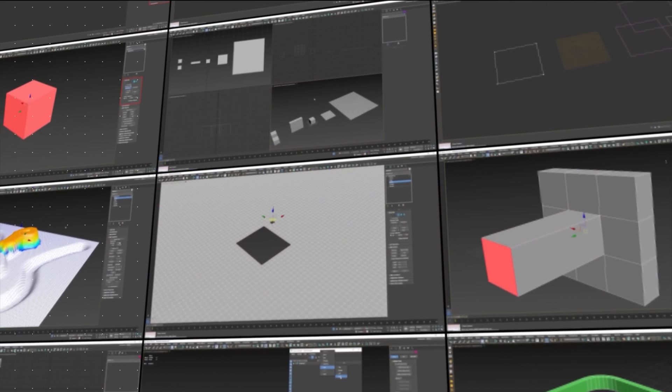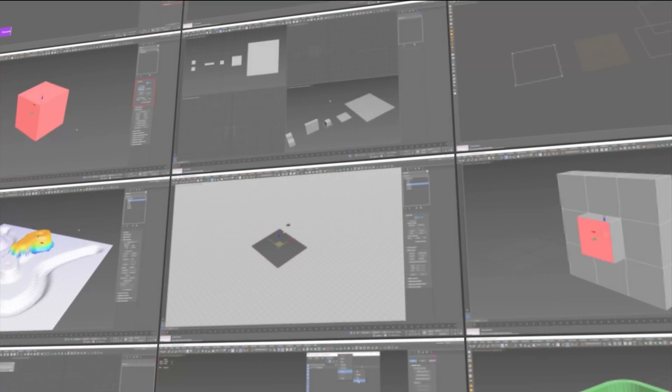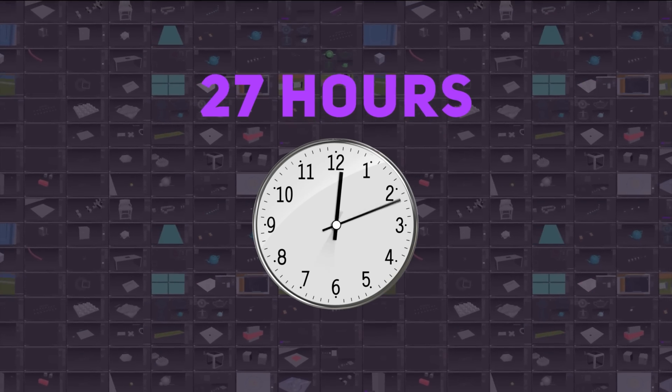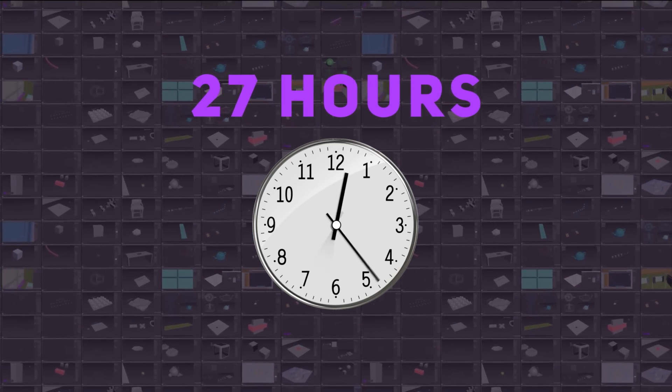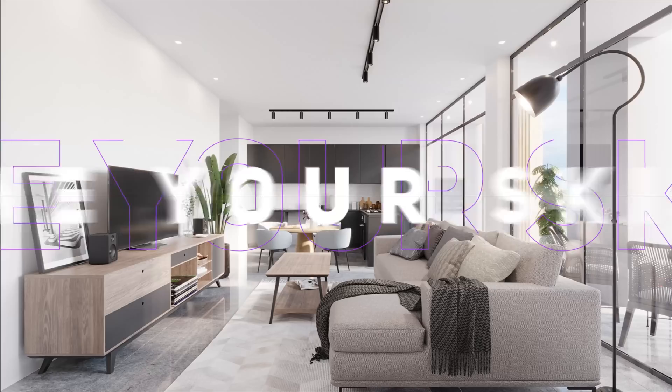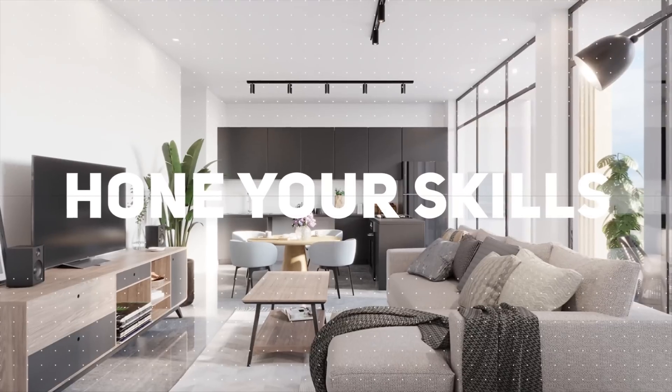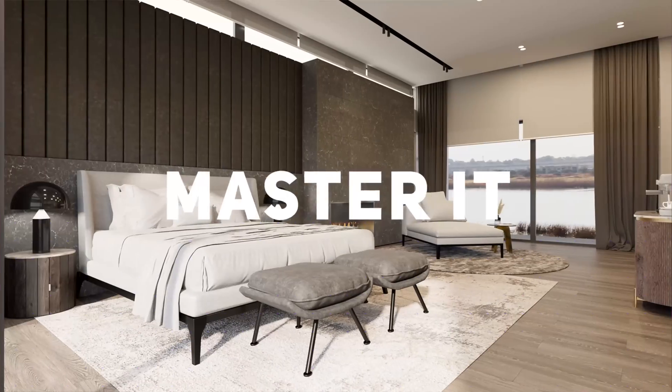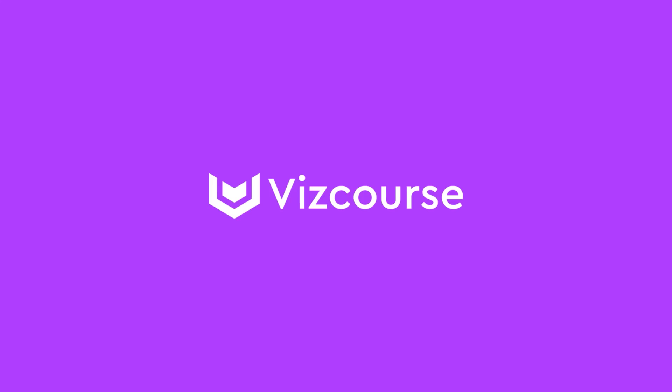To put that into perspective, the combined runtime of all the Star Wars movies is 27 hours. So instead of binging those, hone your skills, master it, boost your career with VizCourse.